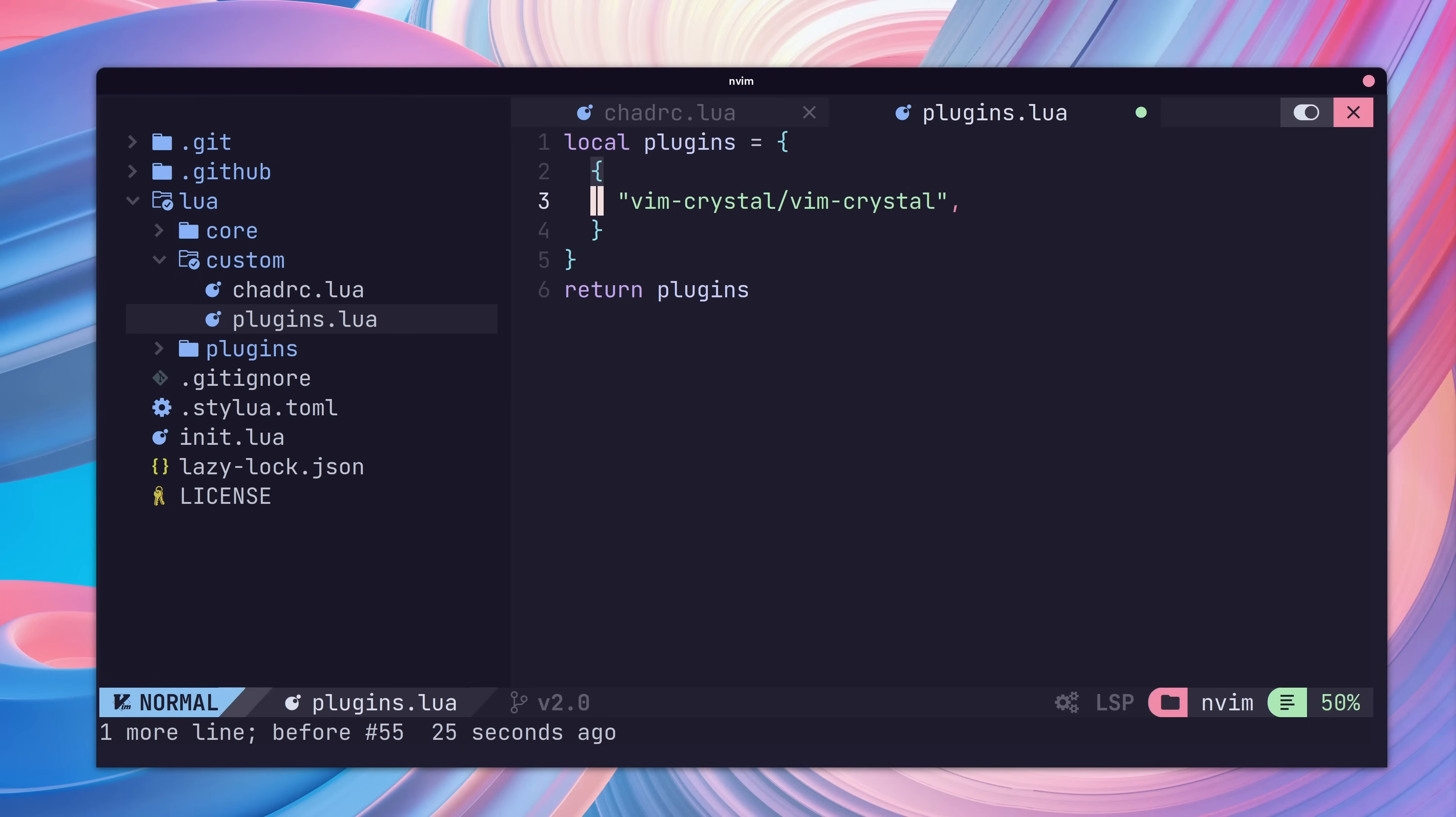We'll also need to specify the file type that we want the plugin to load for as well. This is because NVChad uses the lazy plugin manager internally, which will lazy load plugins to improve startup performance. To specify the file type, we just set the ft key to crystal.